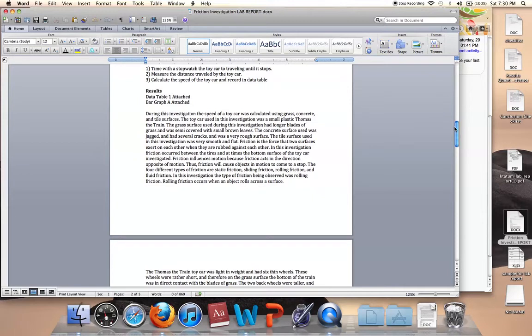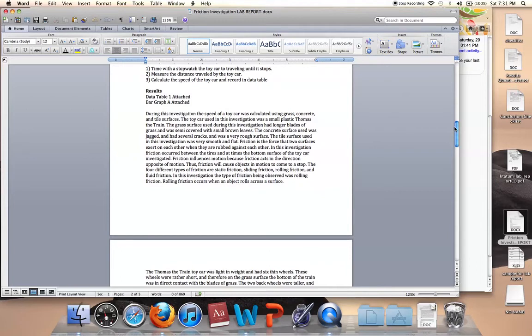Paragraph one was asking for some background information on what friction is, what types of friction there are, what types of friction was used in this lab, and a little information on the surfaces tested.